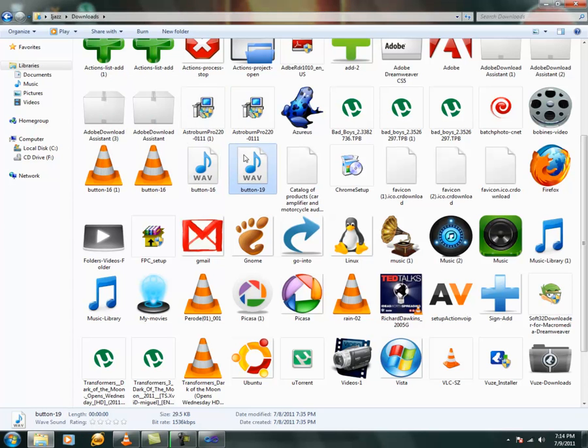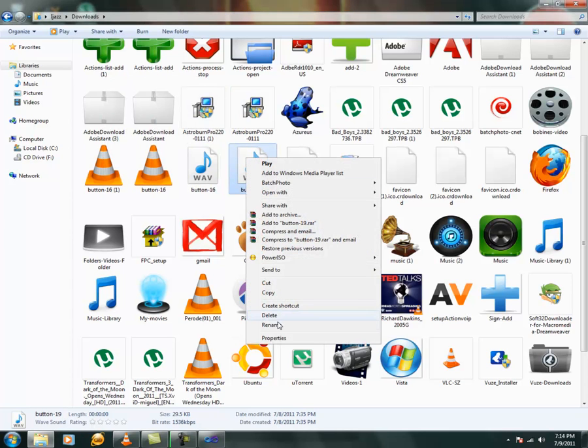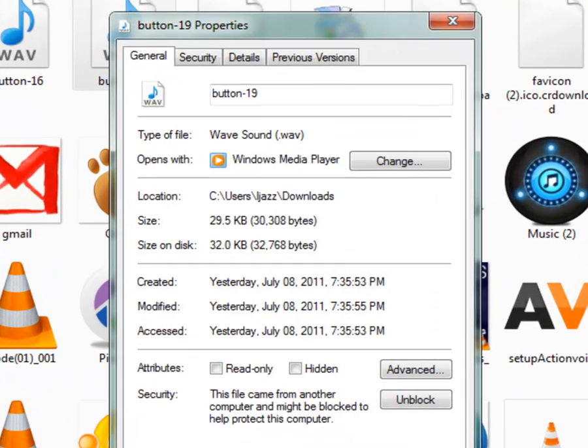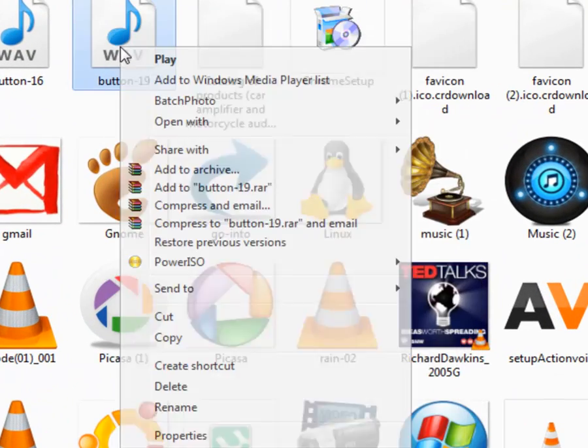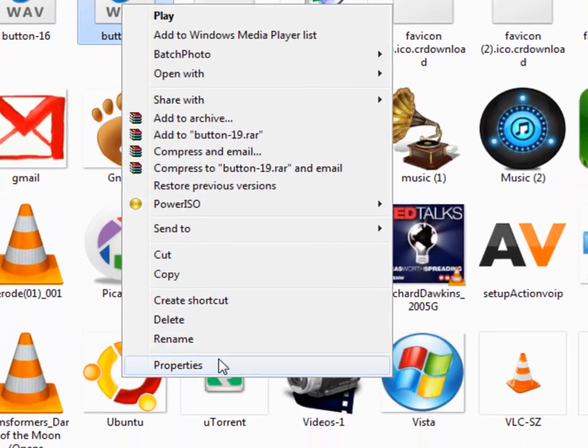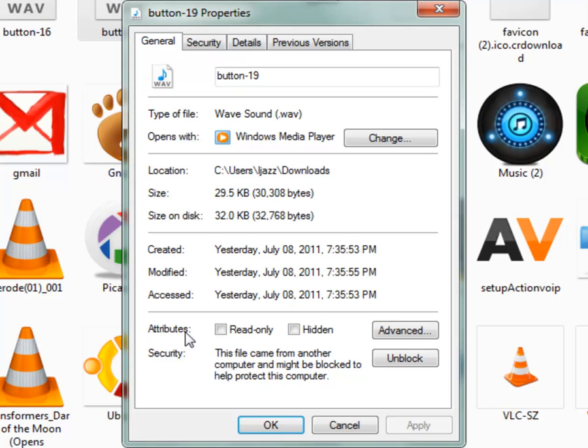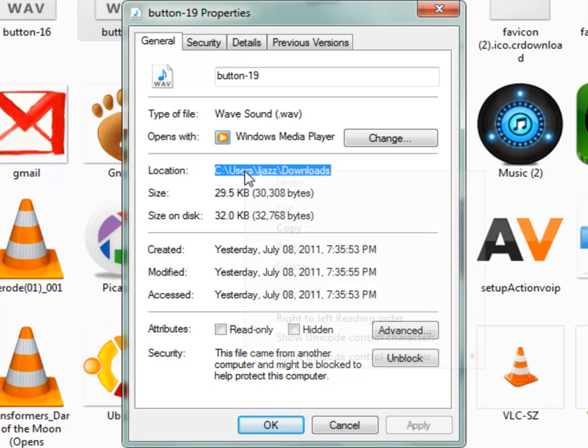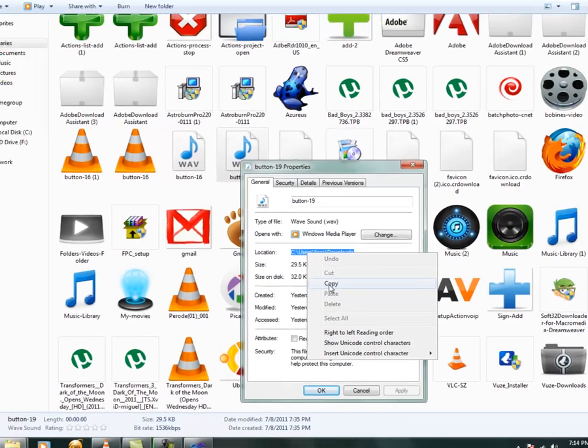So just right click the particular file which should be played when you click the button. And right click and go to properties. And over here, I hope you can find something in the location part. The location. Just copy that.